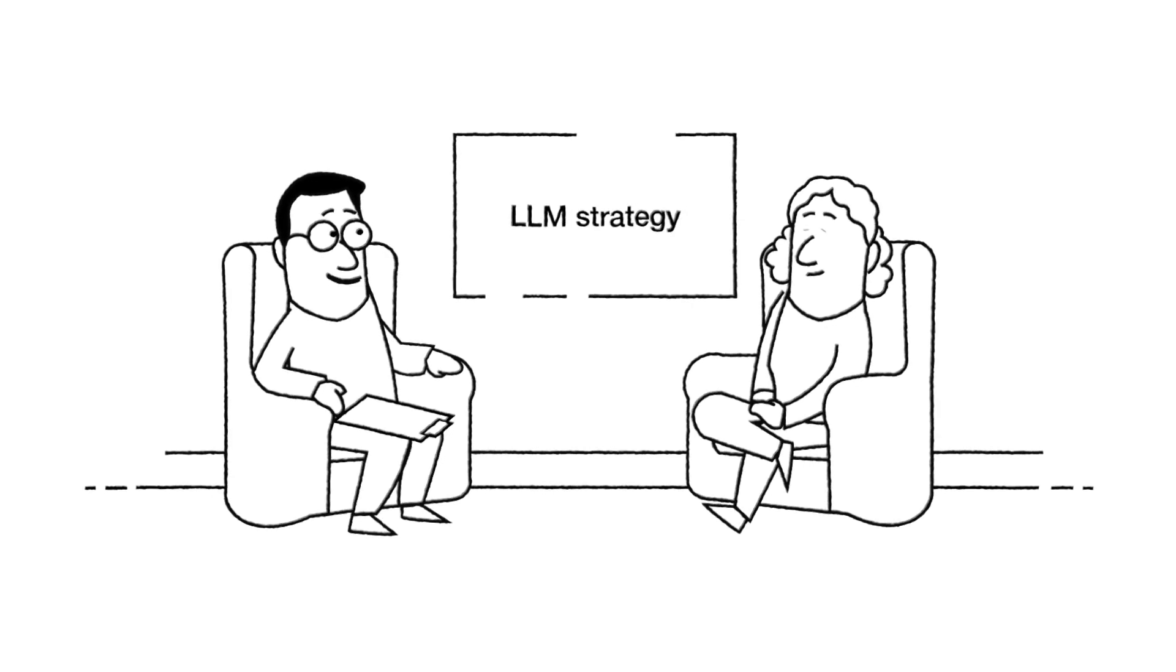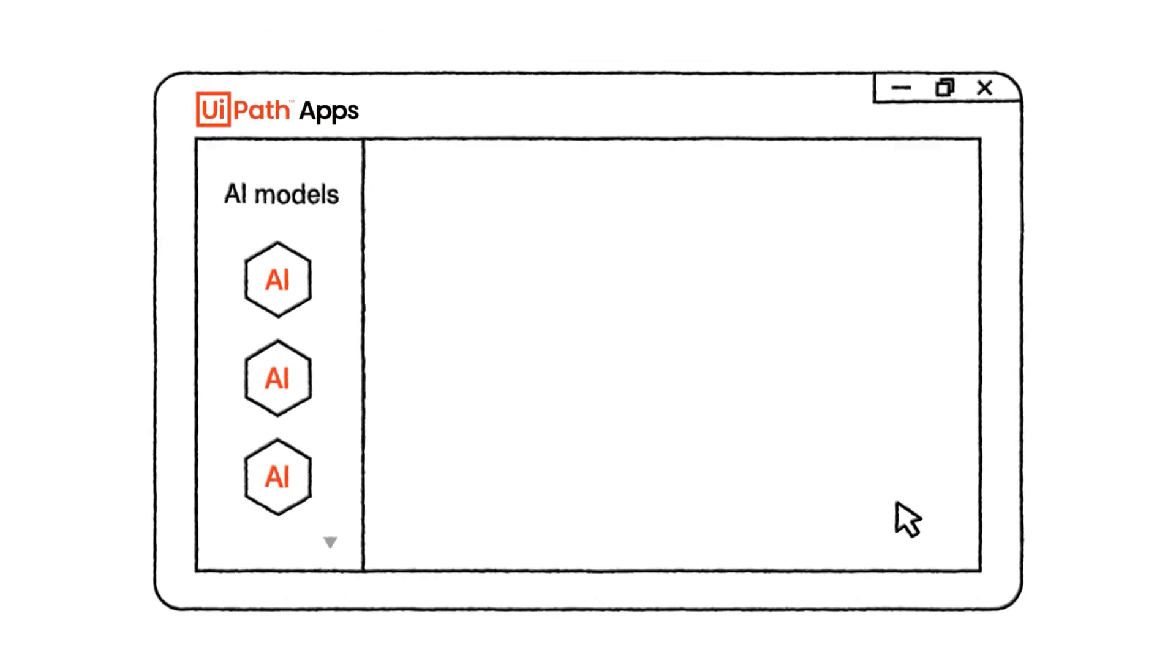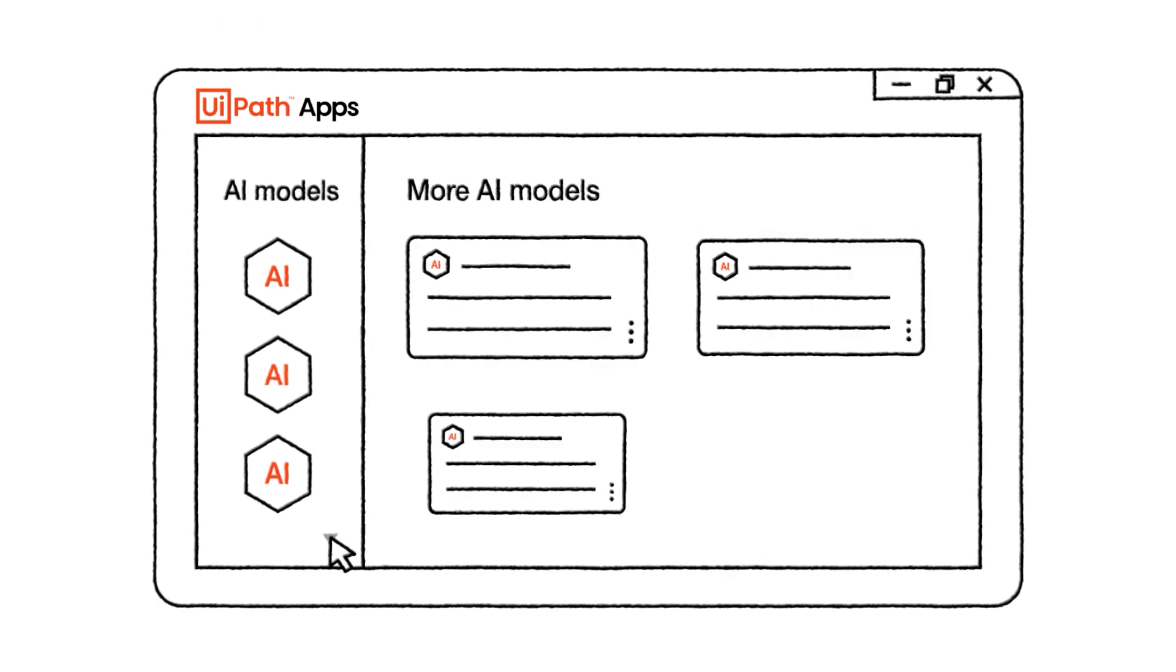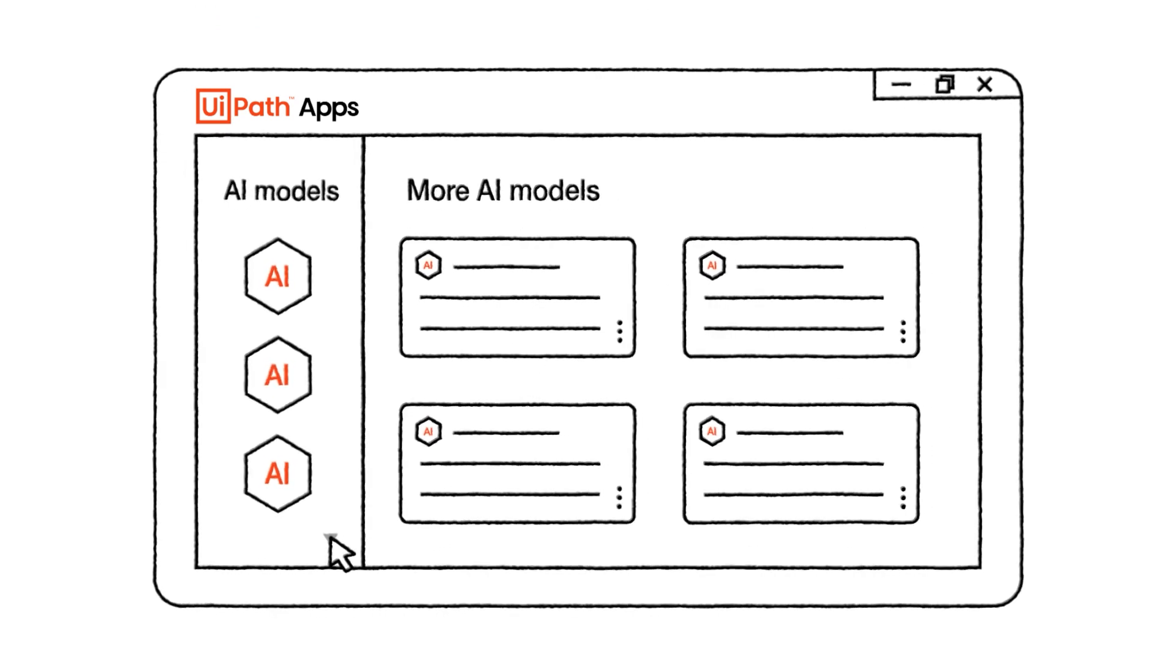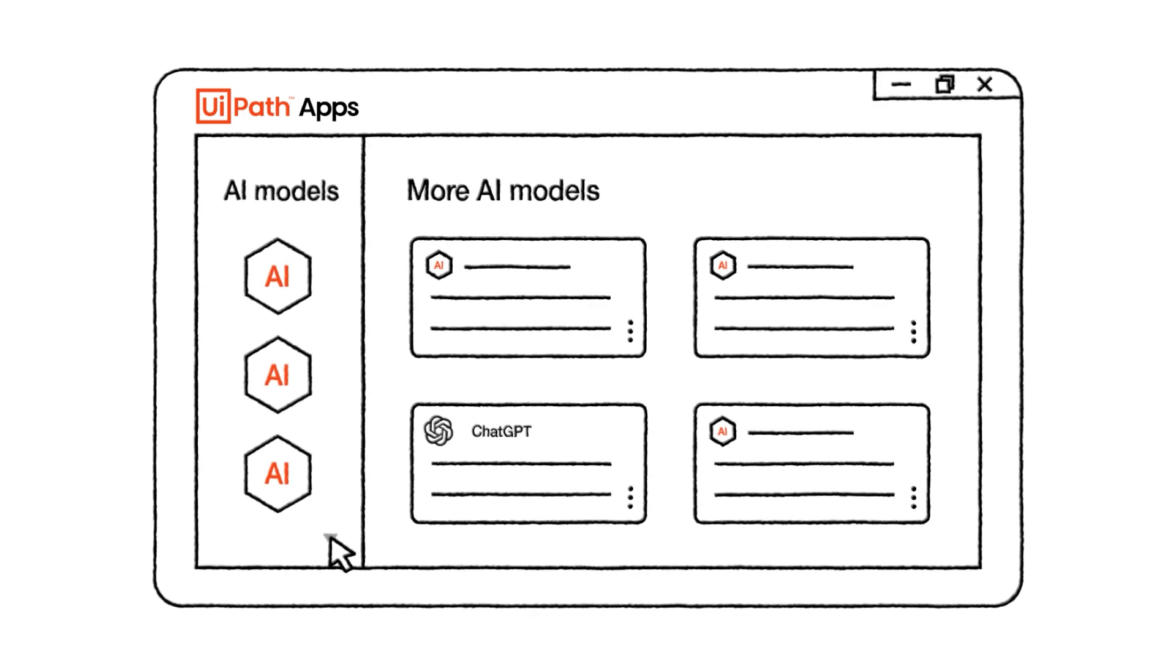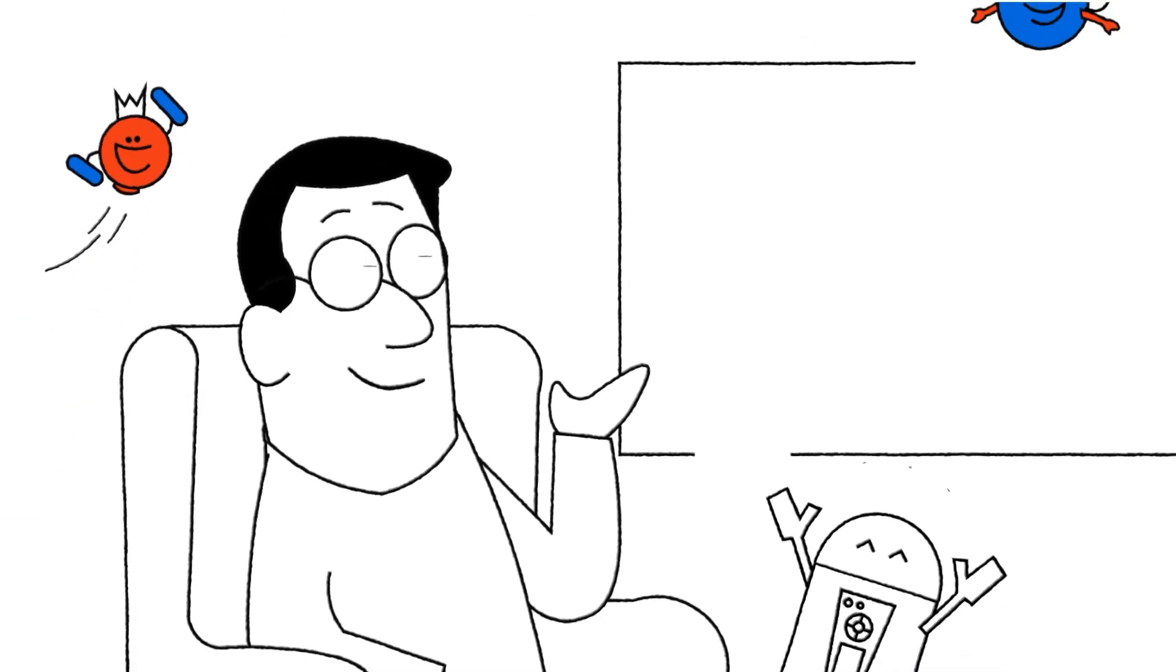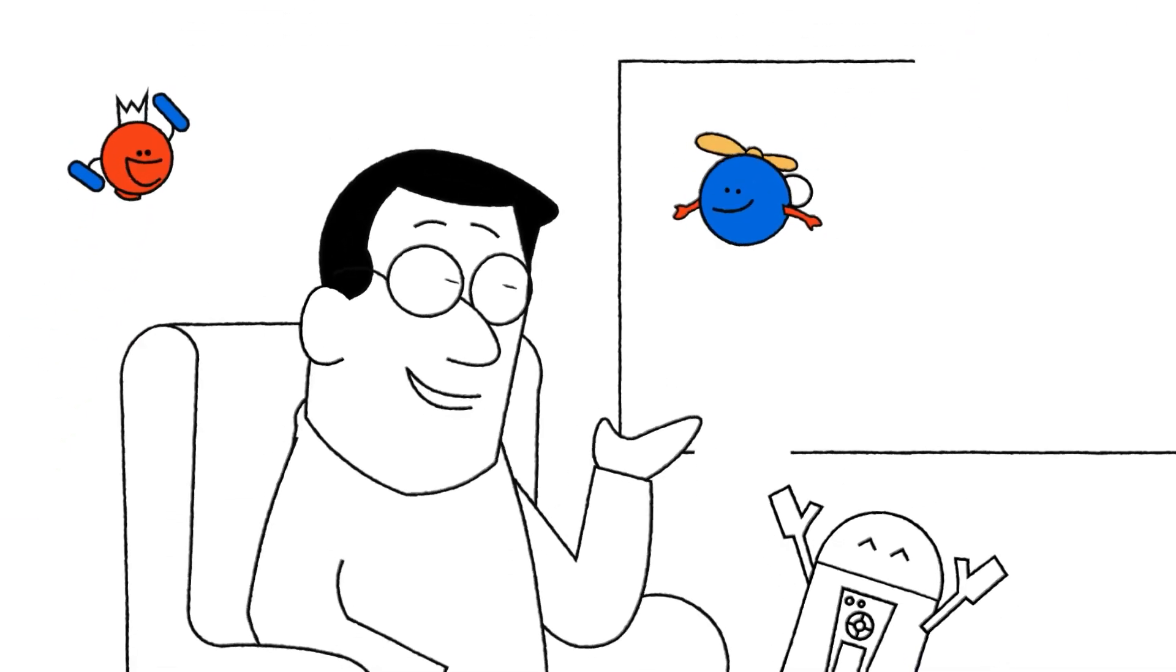Absolutely. With just a few clicks, we can easily connect to any of the latest AI models from UiPath partners around the world, like OpenAI's ChatGPT. Gosh, it sounds like UiPath automation platform can do anything.